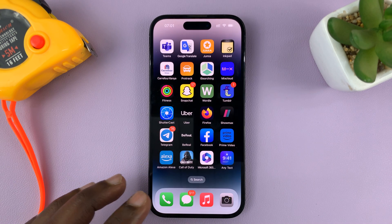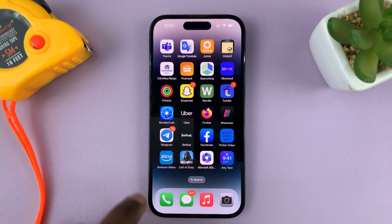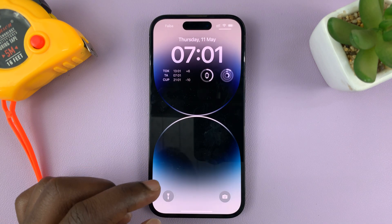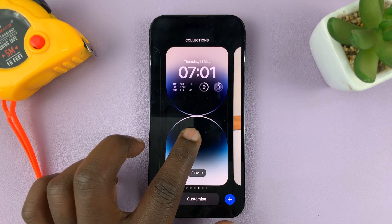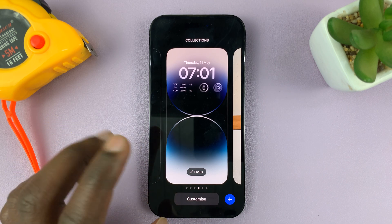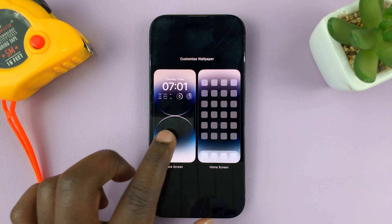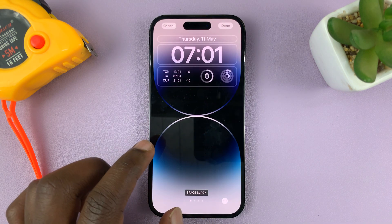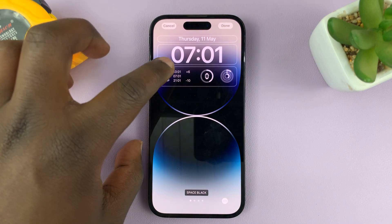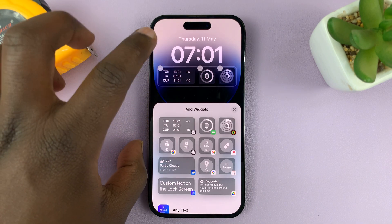Once you have that ready, you can now go to the lock screen editor. Just go to the lock screen, lock your phone, and then long press to edit the lock screen. Tap on Customize and then tap on Lock Screen. Here in the widget section, you need some space, so I'm going to go ahead and remove one of these widgets.